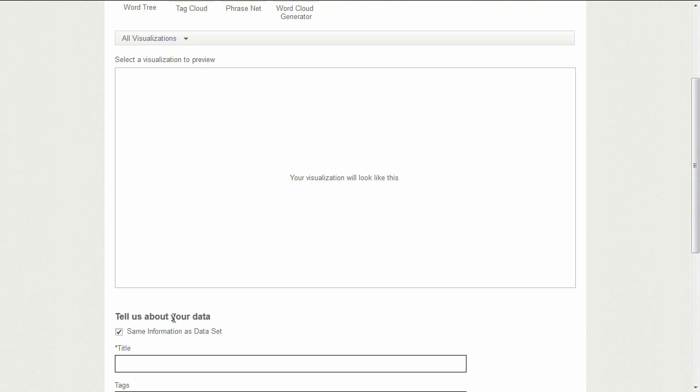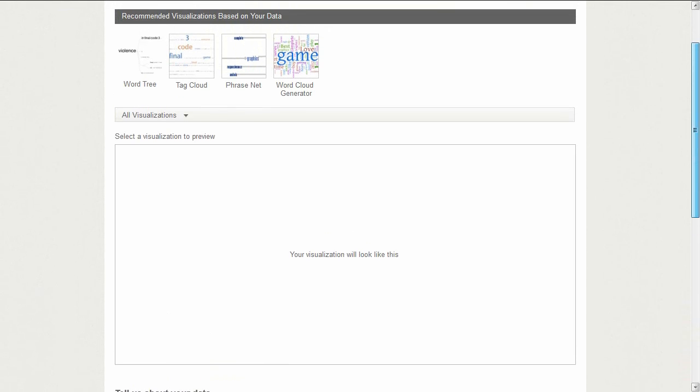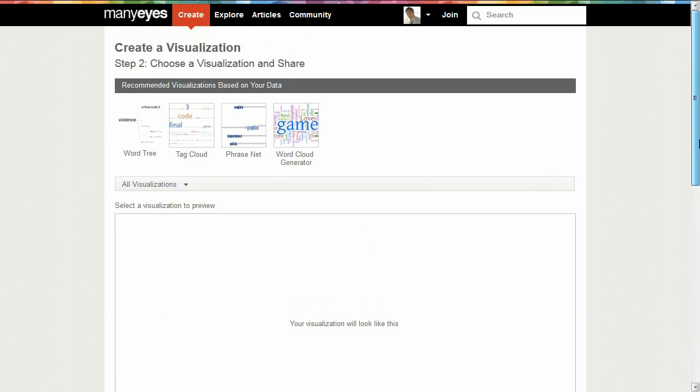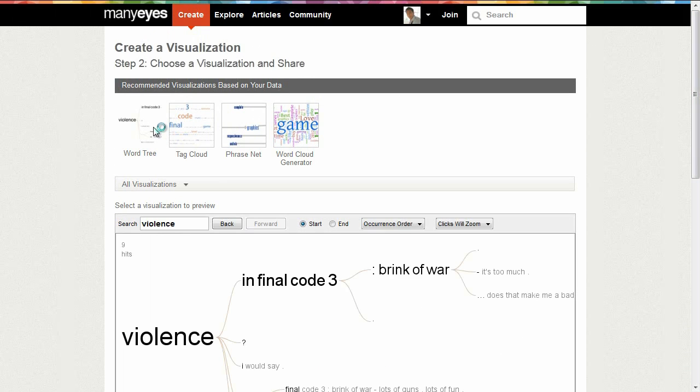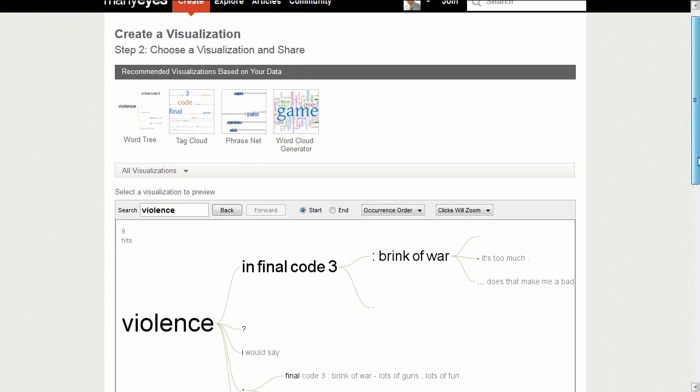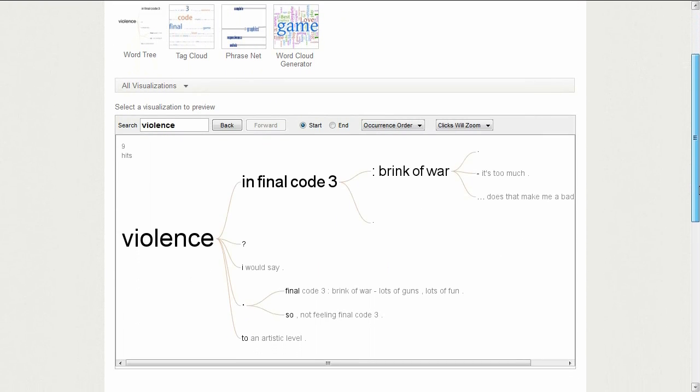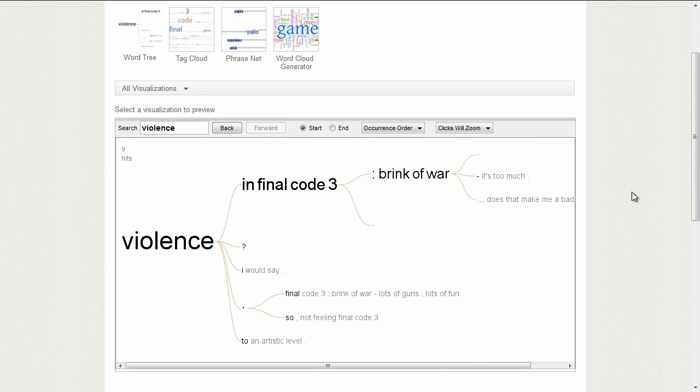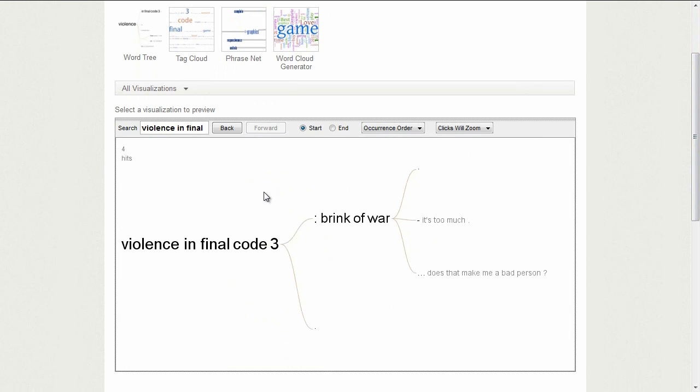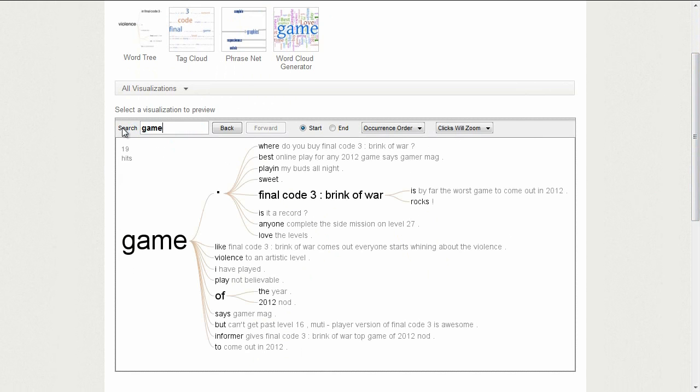Many Eyes analyzes John's data set and automatically recommends four textual visualizations that best suit the data: a Word Tree, Tag Cloud, PhraseNet, and Word Cloud. He can quickly take a look at each of the recommendations and decide which one he finds best for his purpose.